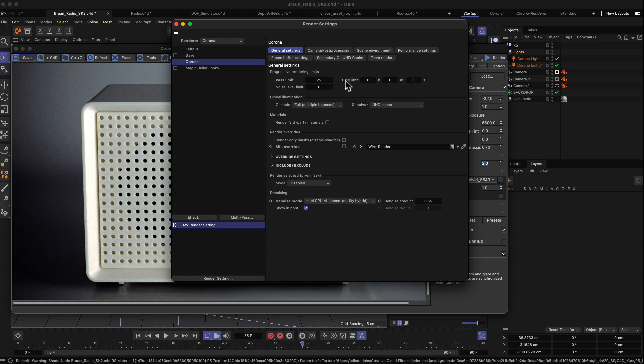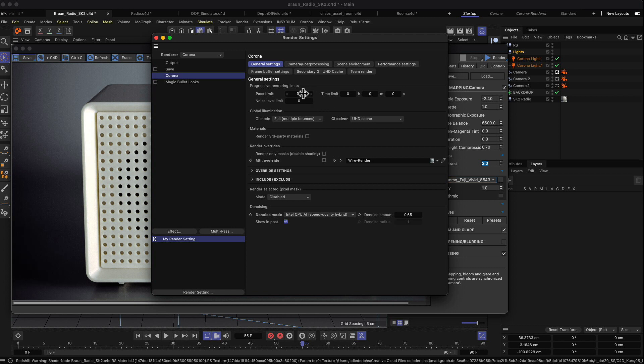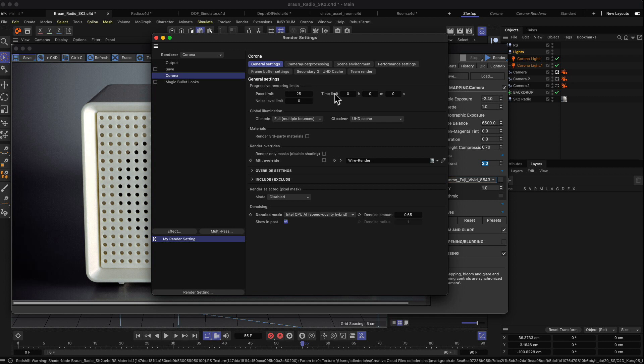A few things you can set up when you render an image - you can, for example, set a pass limit. This will limit the number of passes Corona will iterate on until the final image is finished. If you don't type in anything here and leave it to zero, then Corona will just render it limitless.